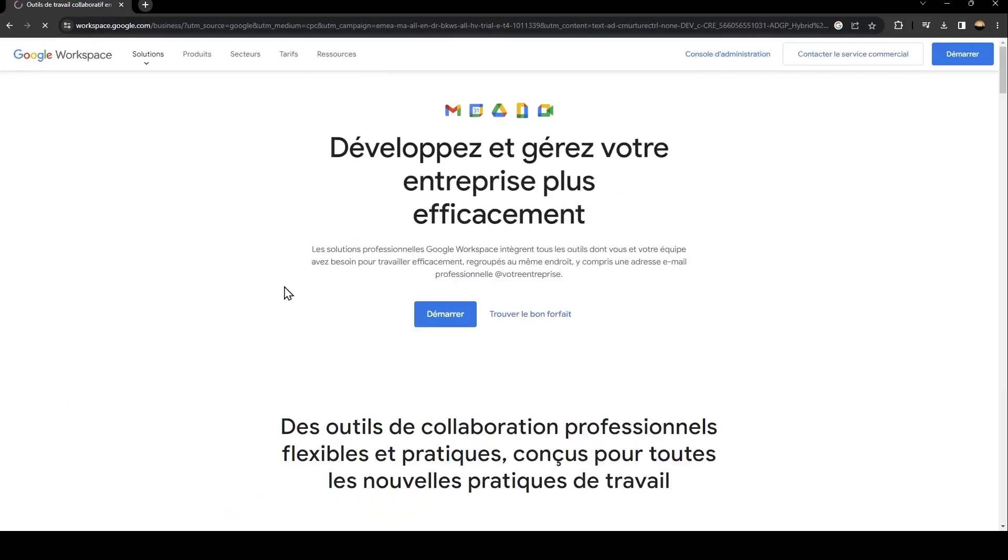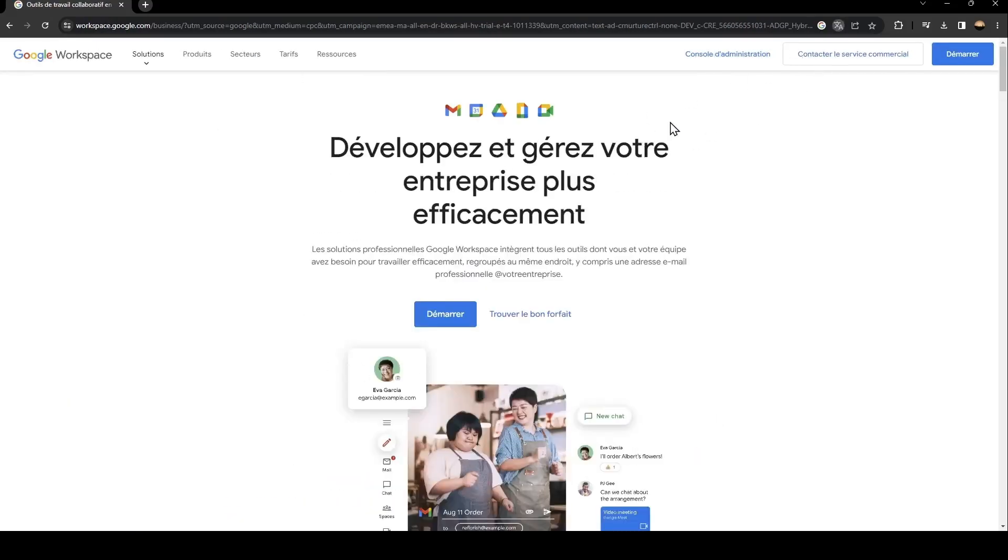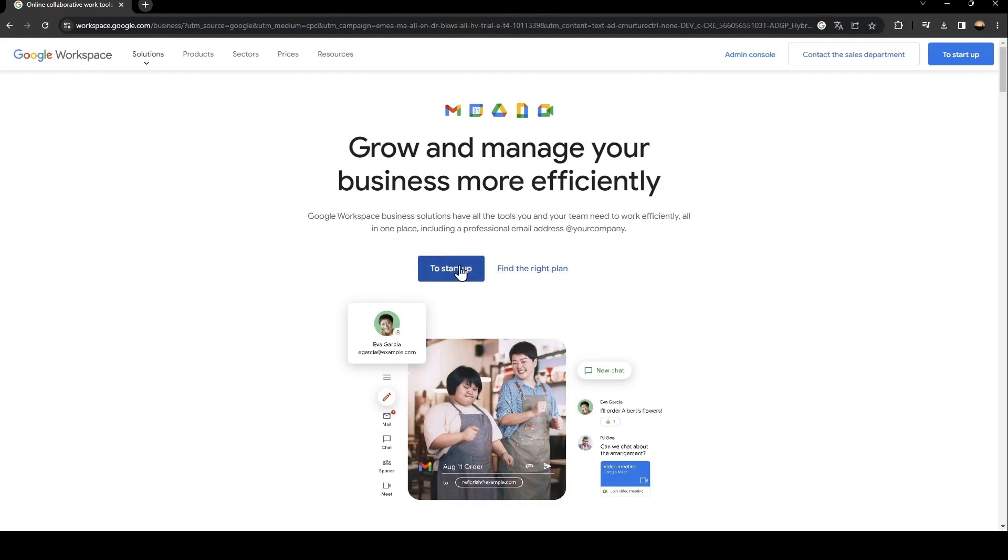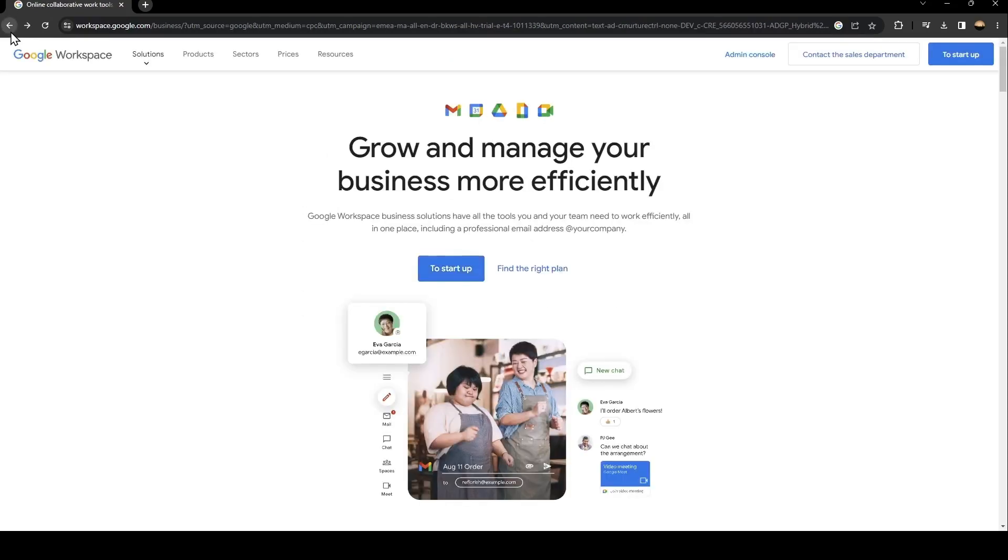So as you can see, this is how the interface looks like. Basically, in order to start in Google Workspace, you need to click on to start up. When you click here, all you need to do is follow the steps until you have access to Google Workspace.